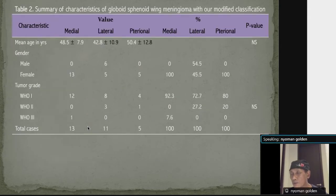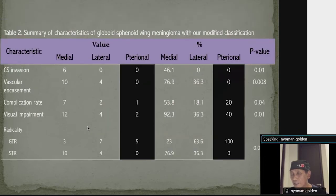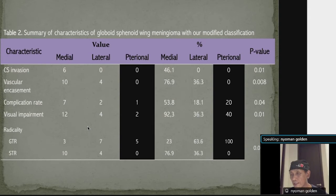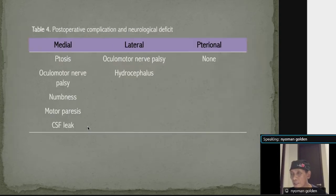This is another characteristic of globoid tumors in our series, which I think is consistent with other reports. The survival data supports our idea of why the pterional group is removed from this classification. As you can see, the pterional group has no cavernous sinus invasion, no vascular encasement, and the surgical radicality was 100% gross total removal. Therefore in my opinion, that group of tumors should be excluded from the sphenoid wing meningioma group.